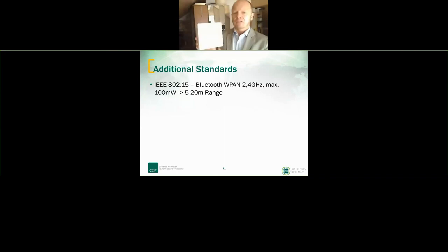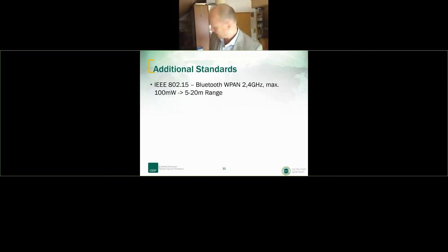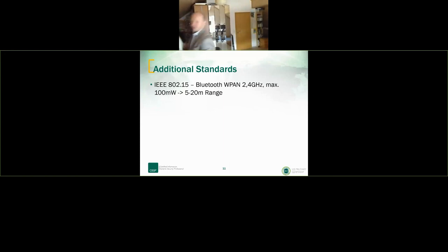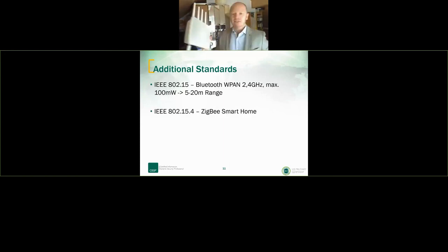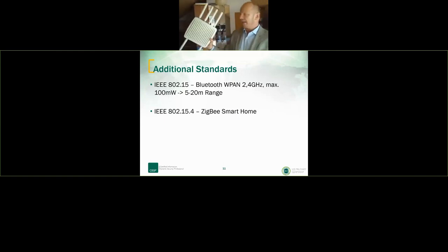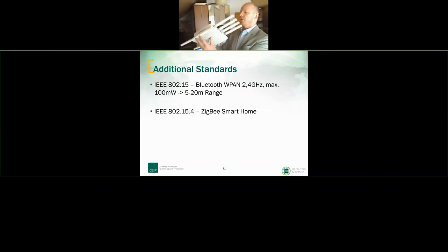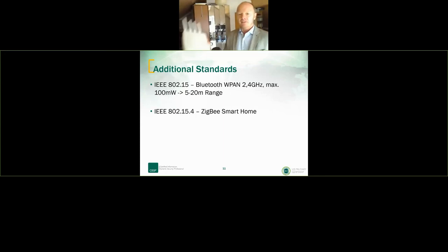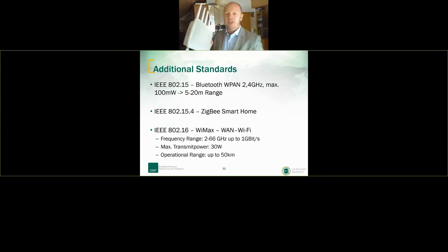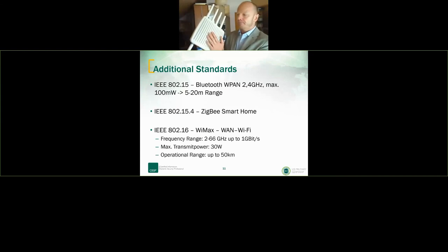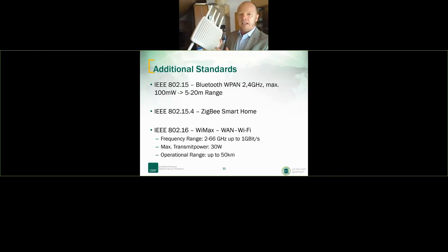Additional standards to know: Bluetooth operates in the 2.4 GHz band with a small range. Zigbee is a sub-standard related to Bluetooth — I've learned that smart home systems use Zigbee. I'm not that familiar with it; if you have practical experience with this, I'm happy to learn.